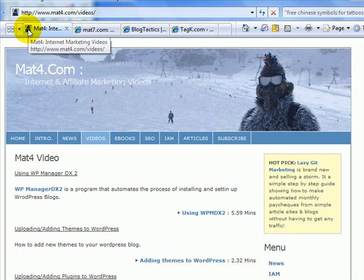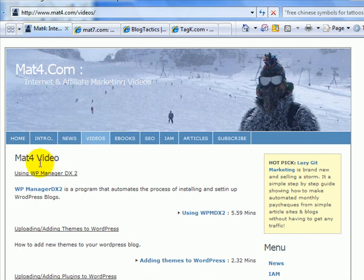There is a bit of code that you need to add to your website or webpage to actually make it appear. I've done another video for that which will also be on Mat4.com videos so you can see how to add it to your site or to your blog.